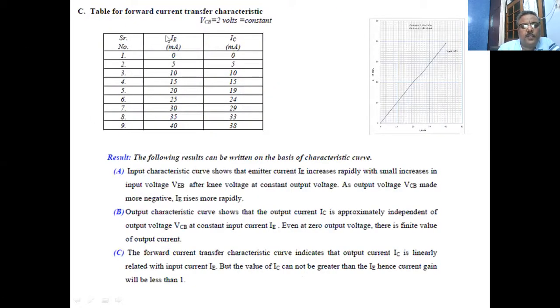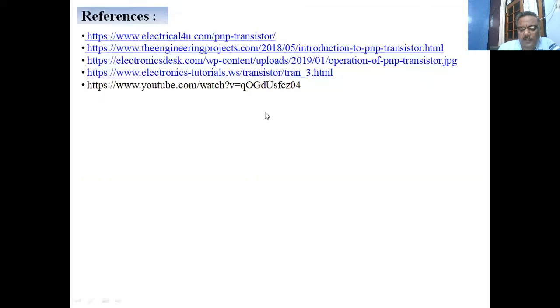We note down the collector current. This is the output voltage and this is the output current — we vary the output voltage and note the corresponding output current for a fixed value of the input current. For the mutual characteristics, we keep the output voltage (Vcb) constant and vary the emitter current, noting the corresponding collector current.